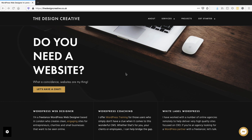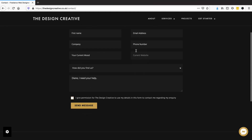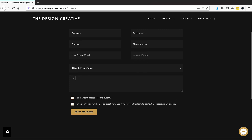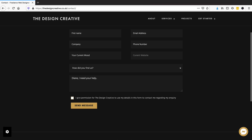A conditional form is basically a form which reacts depending on what the user selects. For instance, on my website, if a user starts putting information into the text area, a checkbox shows asking if the message is urgent or not. We're going to do something a little bit flashier than this in this tutorial, so stay tuned.